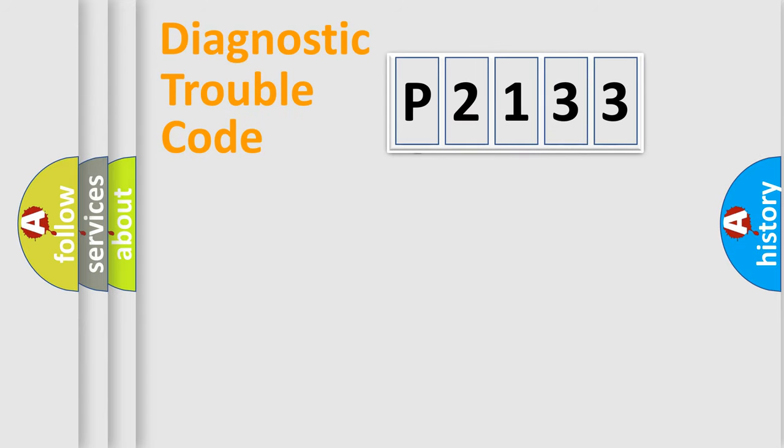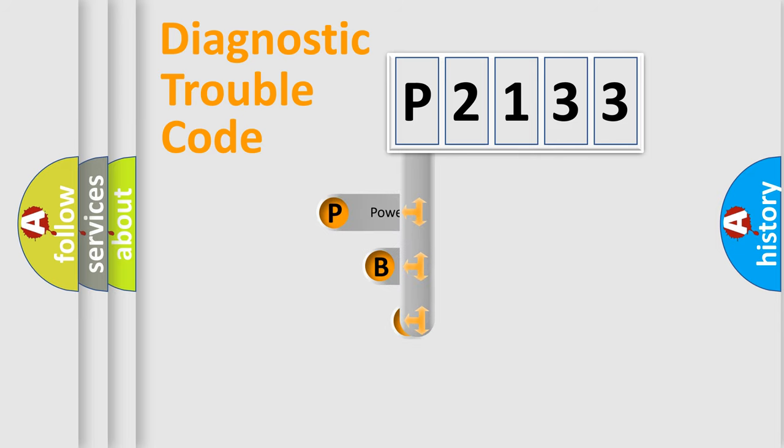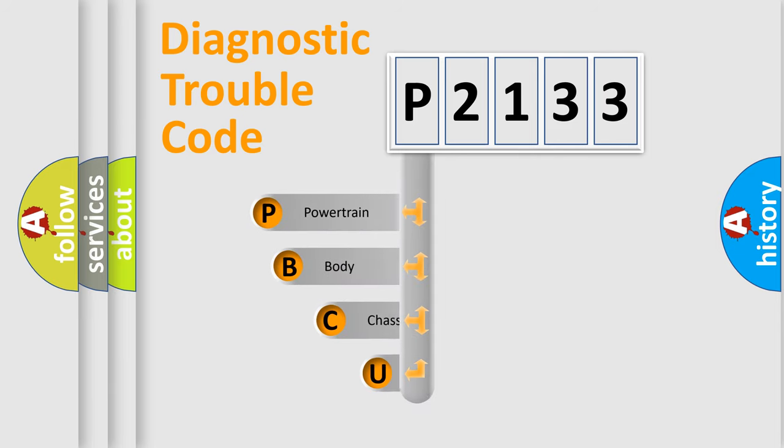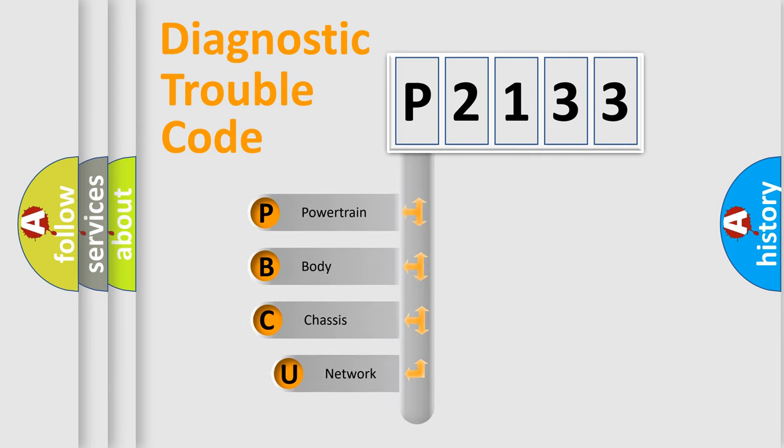First, let's look at the history of diagnostic fault code composition according to the OBD2 protocol, which is unified for all automakers since 2000.